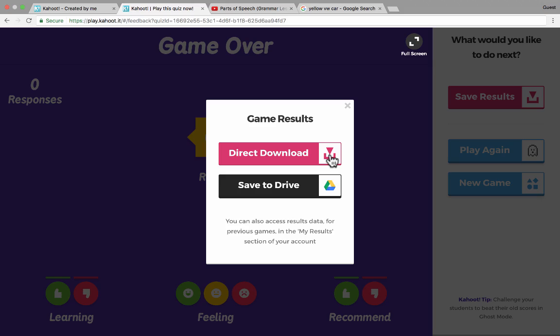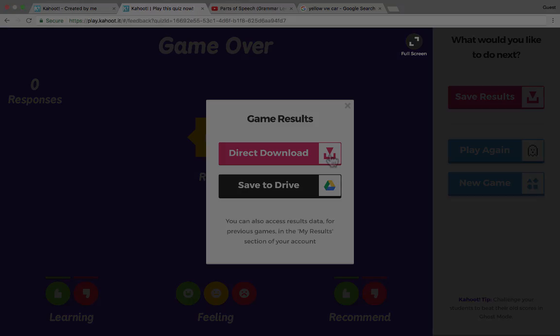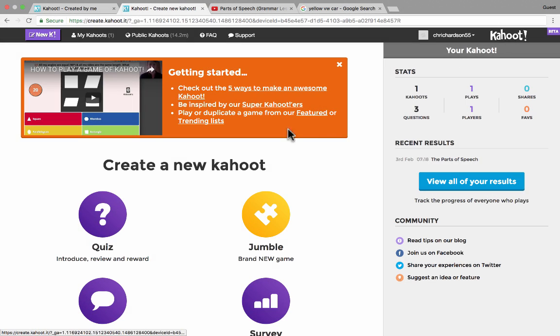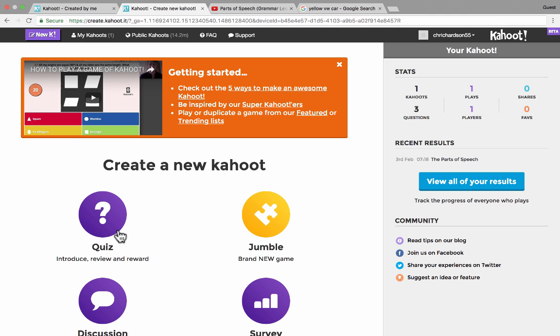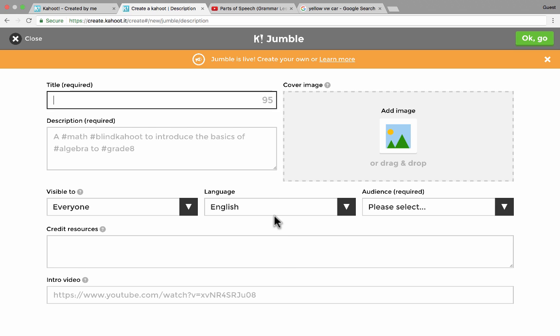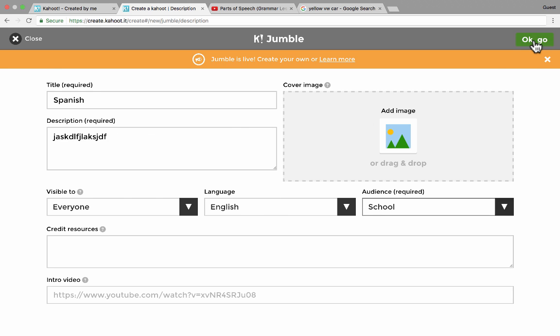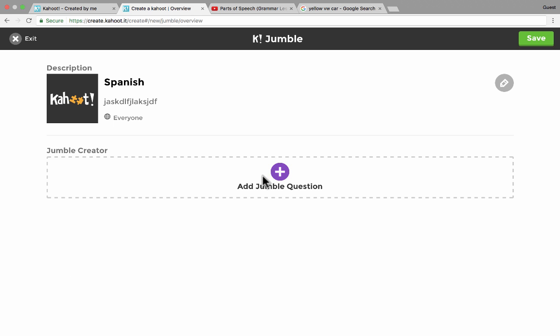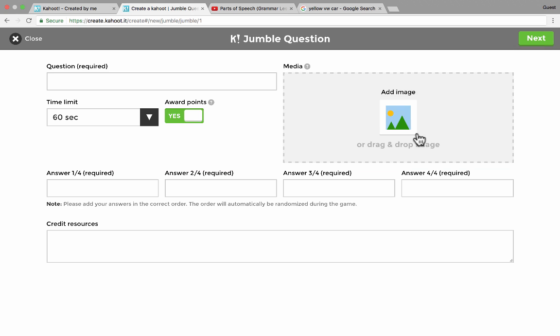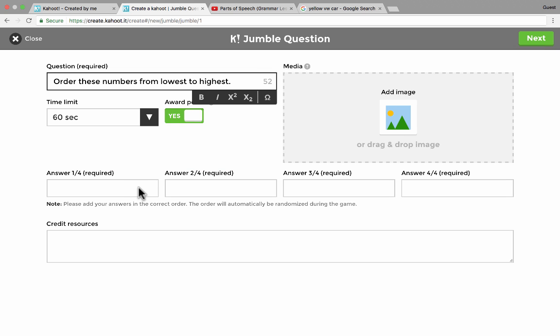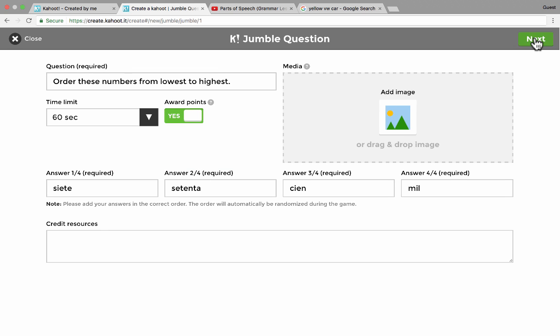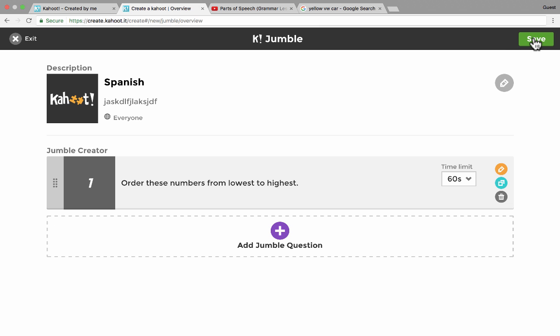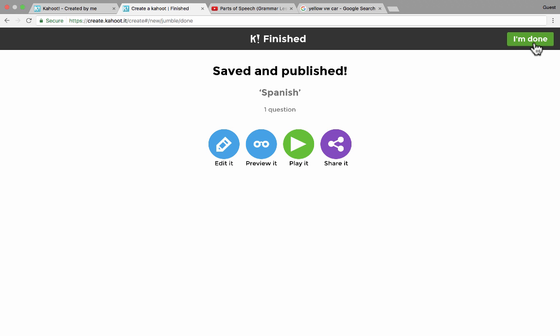So jumping back to the Kahoot homepage, really what I just showed you, the quiz is the most popular use of Kahoot, and it's great. But there is also now a jumble game. So when you click on jumble, let's take a quick look at some of the things you can do with this. After filling in the basic information, you click OK, go. You add a jumble question, and then put in the answers in the right order. Click next, and then you could make another jumble question if you want. And then save, and you can click I'm done, or you can play it.